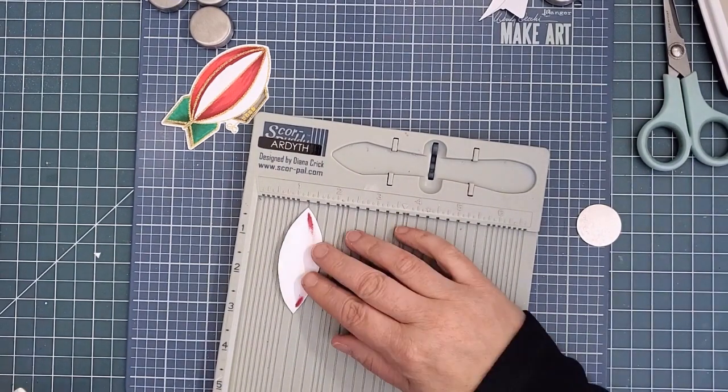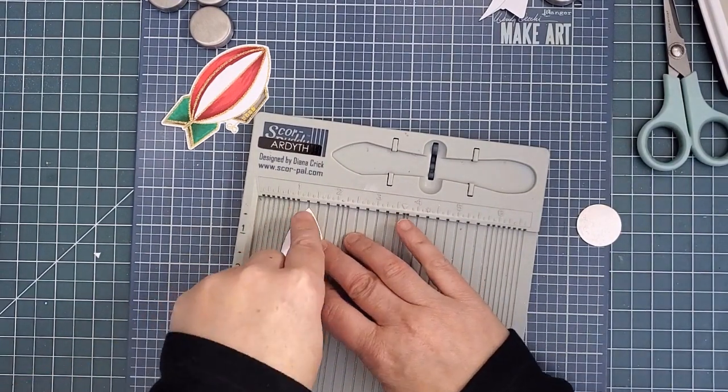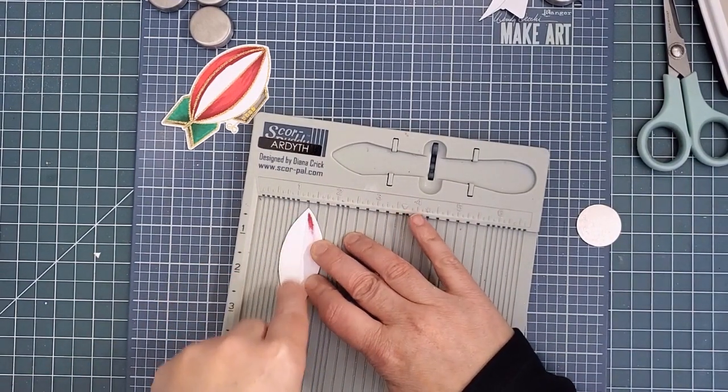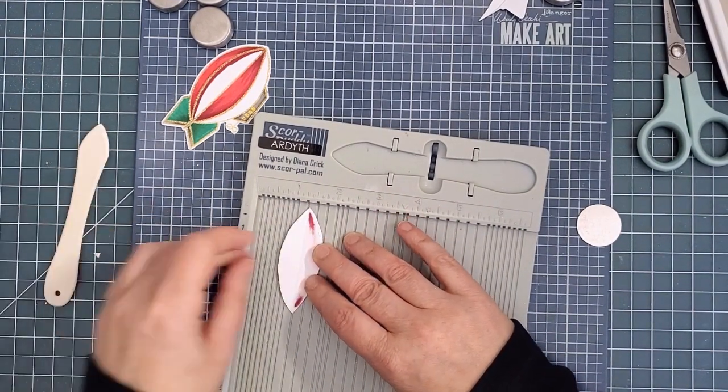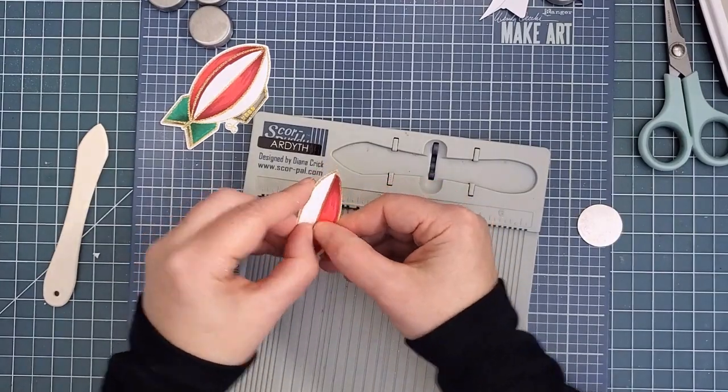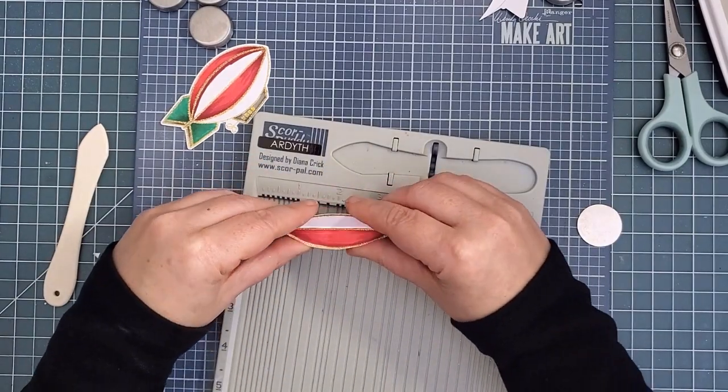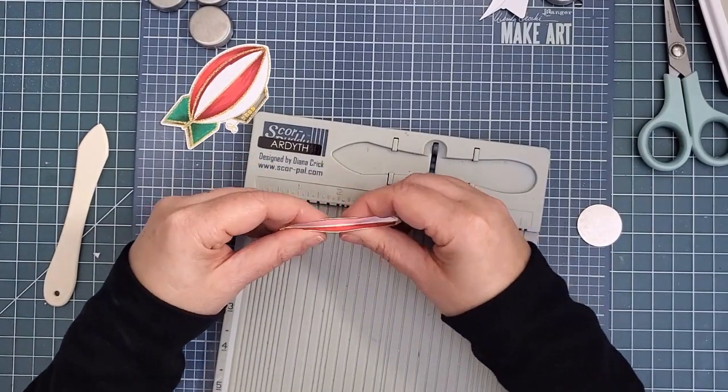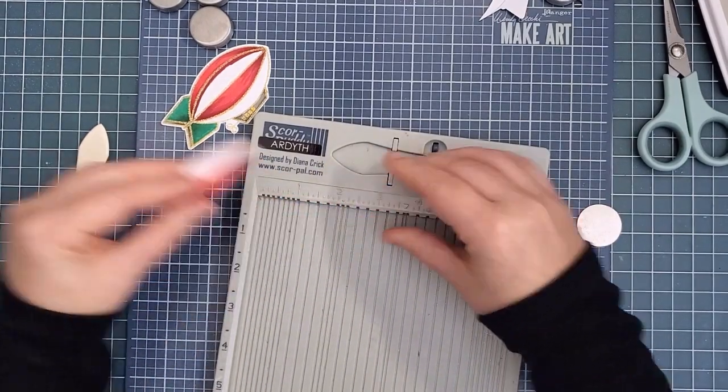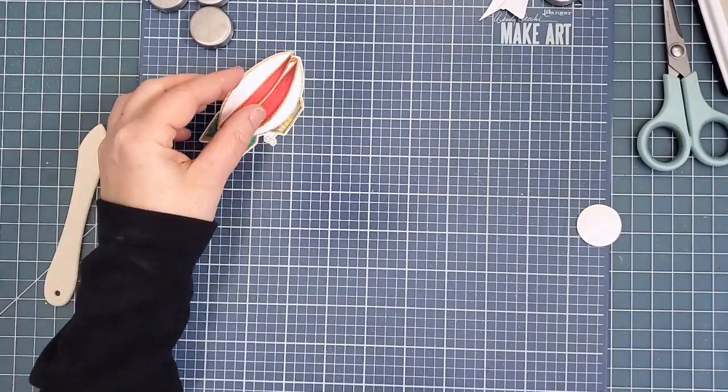To add the dimension, I used my Score Buddy to create a fold line down the center of this piece. Normally I would score on the front, but I didn't want to do that since I might impact the embossing powder. So I estimated where to score on the back, even though I folded it the opposite way.